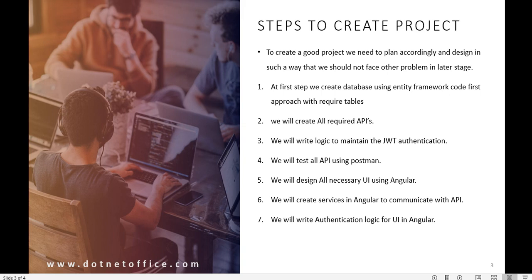First we need the Login and Registration APIs, so we will create those APIs and design them accordingly. Then we will write the Entity Framework Code First approach to create the tables.